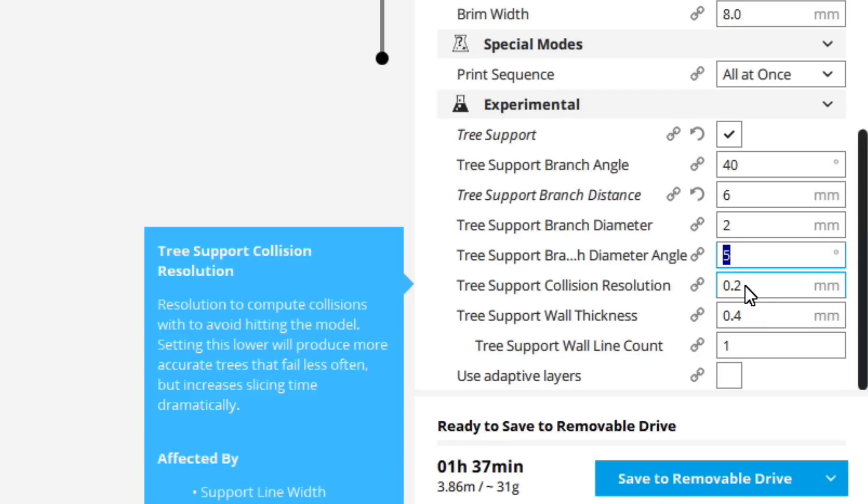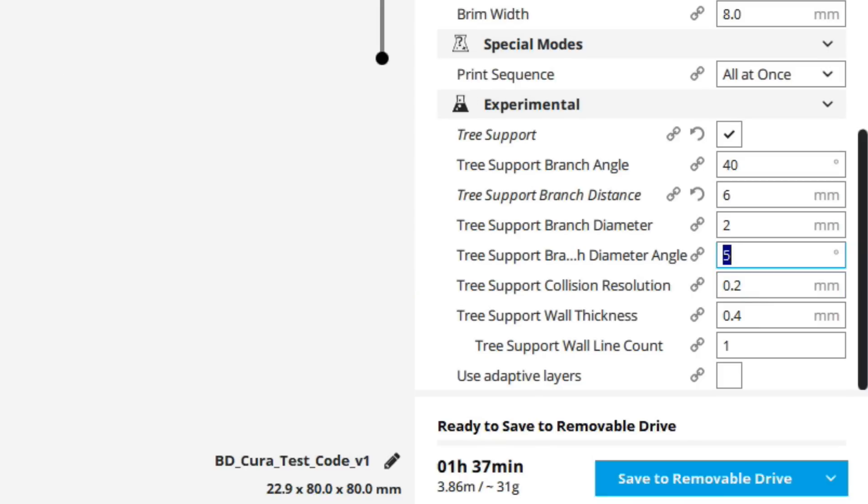The next one is tree support collision resolution. So this is the resolution to compute collisions with to avoid hitting the model. Setting this lower will produce more accurate trees that fail less often, but increase slicing time dramatically. And let me tell you, they are definitely correct about this. This can really add to the slicing time. And one of the things to notice, we have a bit of collision over here.